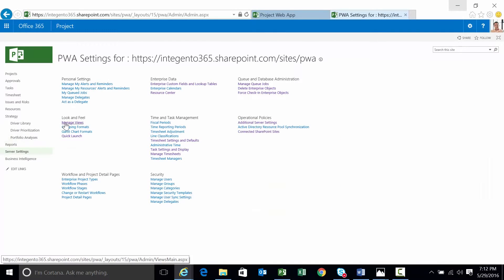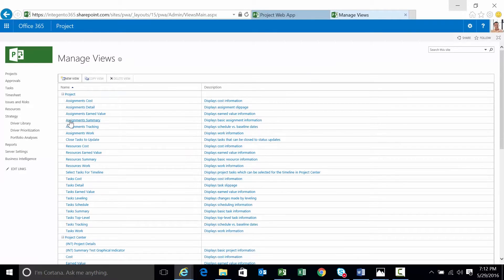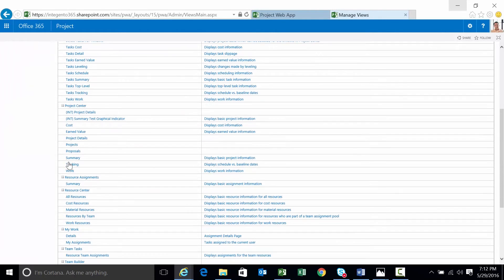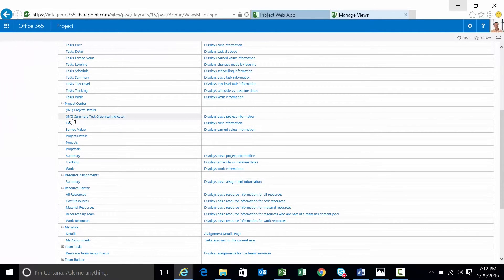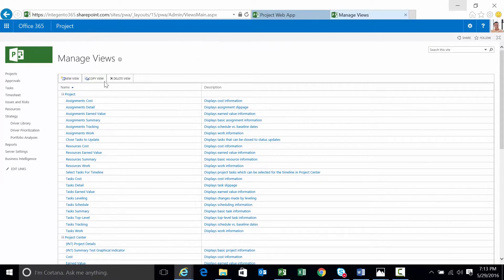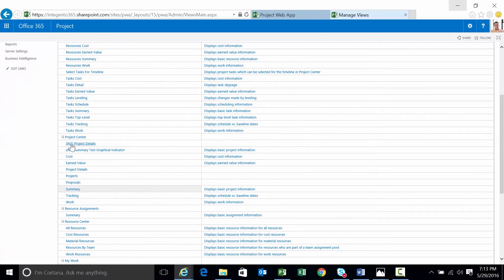And what I'm going to do now is go back out to project web app. And while that publish is taking place, I'm going to manage views. Because remember what I said, I'm going to add that field to a view. I took the liberty of creating a view already. I merely copied the summary view. Highlight the view. Click the copy button up here. Just gave it a different name.